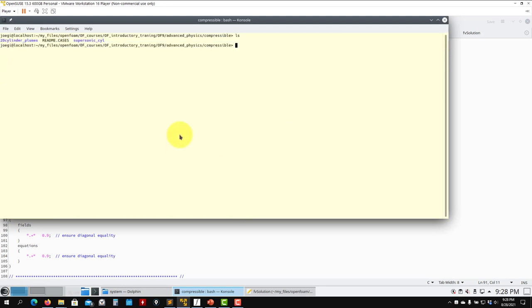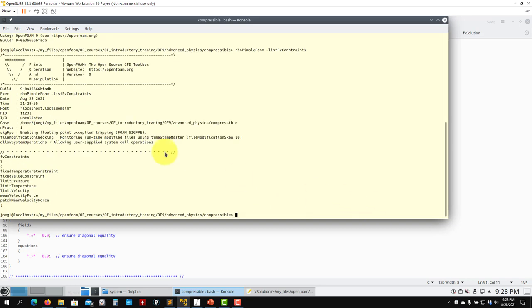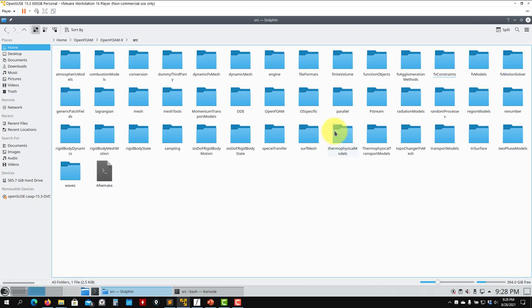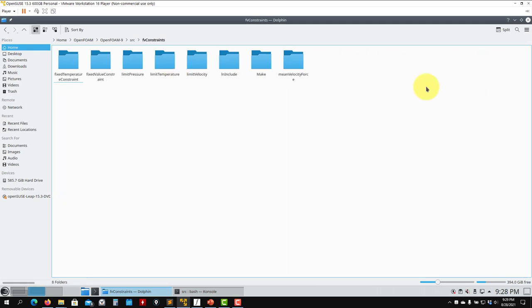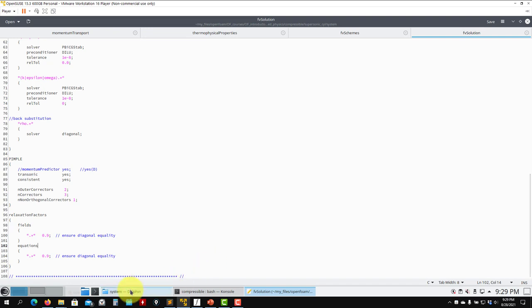If you want to know which constraints you can use with the solvers, they work with every solver. Each solver's help page lists available constraints. There are many constraints implemented; you can find them in the source code to see how to use them.